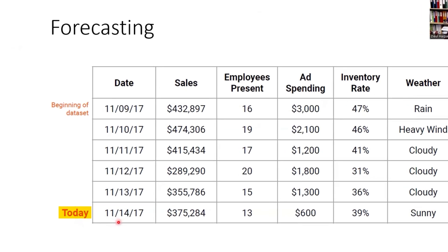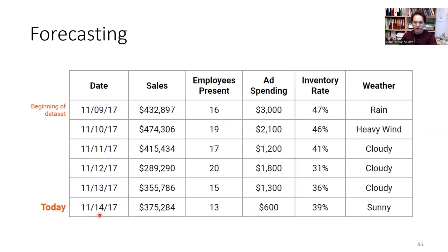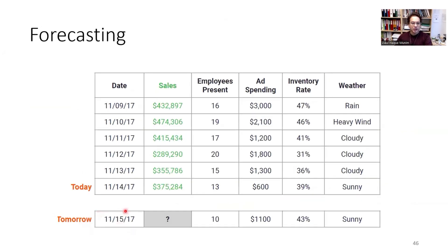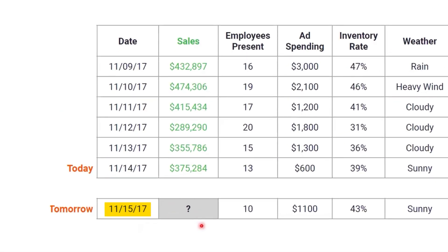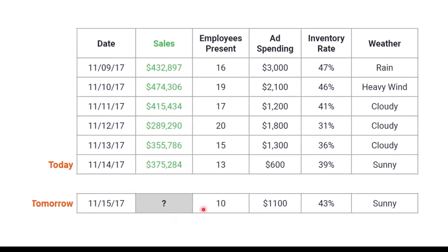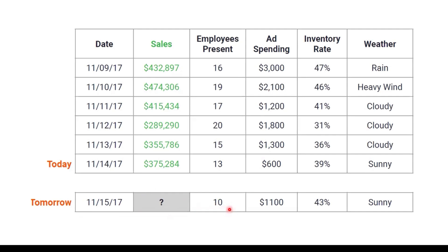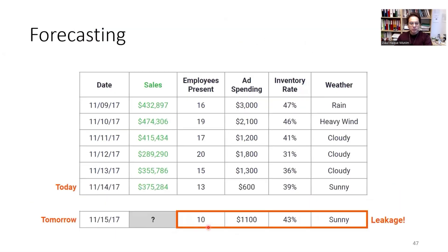We are on the 14th of November 2017, and we want to forecast sales for tomorrow, the 15th of November. To use multiple linear regression with multiple input variables, we need the data for those input variables for tomorrow. But if we already know all of tomorrow's input variable data, it likely comes together with the sales data — meaning we may not have it available for prediction.